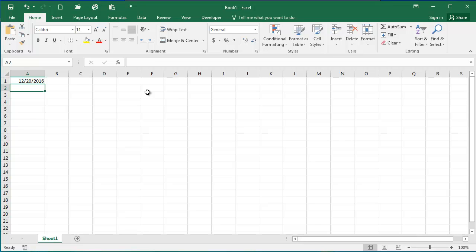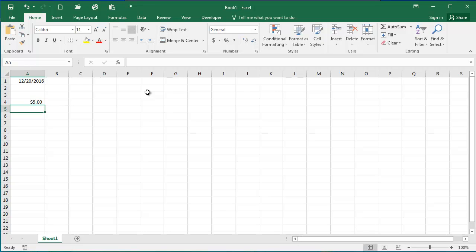If I am entering a number in Excel, for example, say I want to enter $5, that remains with the dollar sign and the decimal point and the trailing zeros.